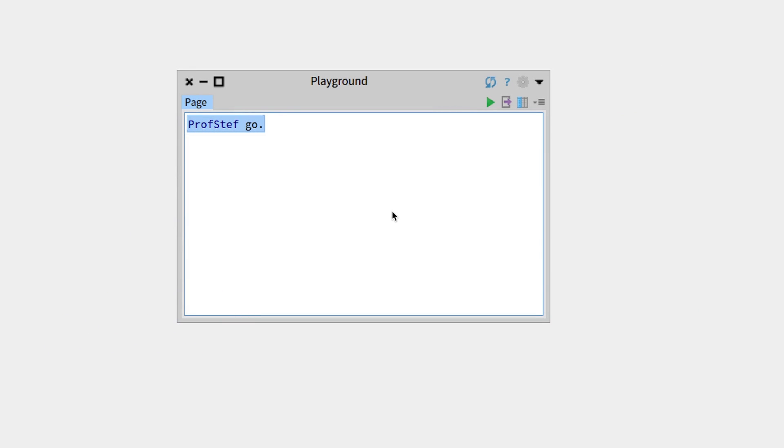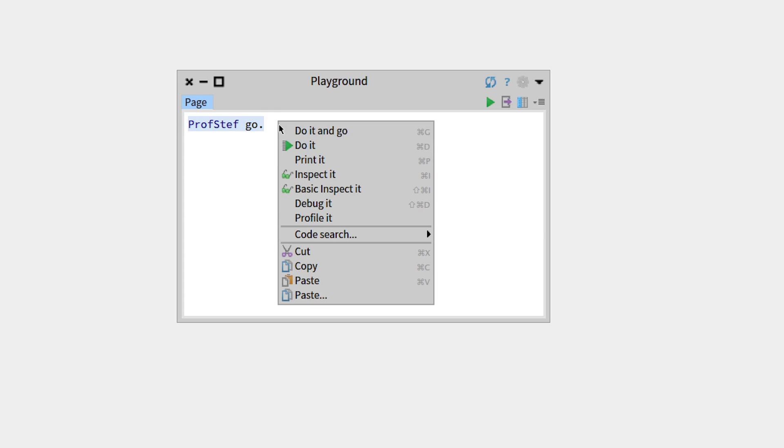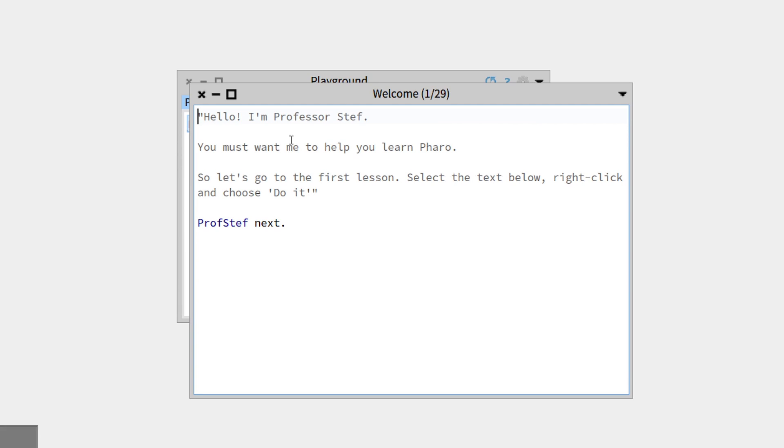Hello everyone. In this lesson we're going to look at the tool named ProfStef. To launch it, all you have to do is write 'ProfStef go' in a playground, highlight it, and do it.